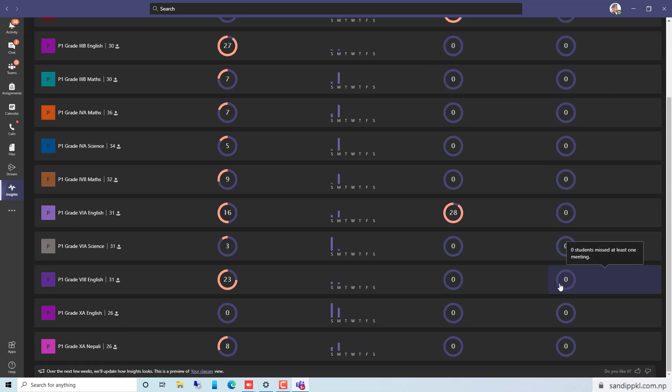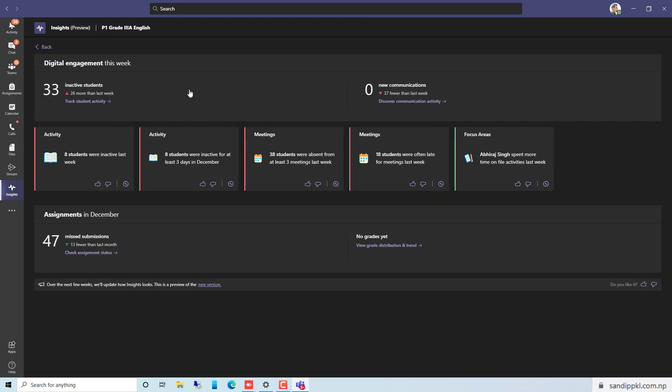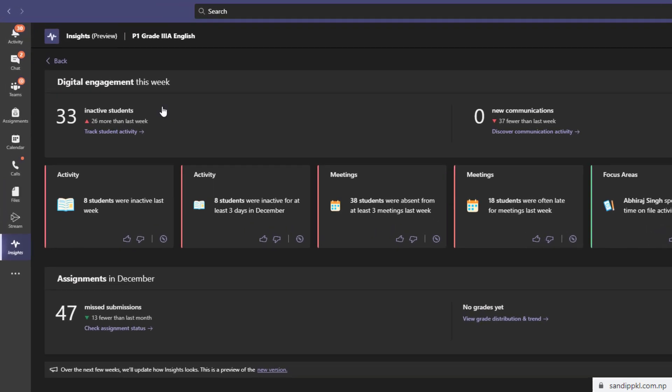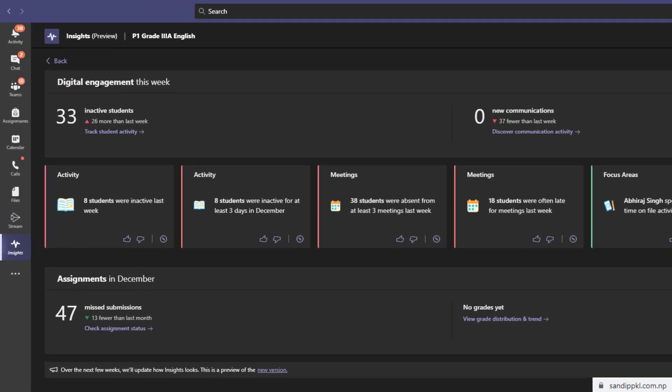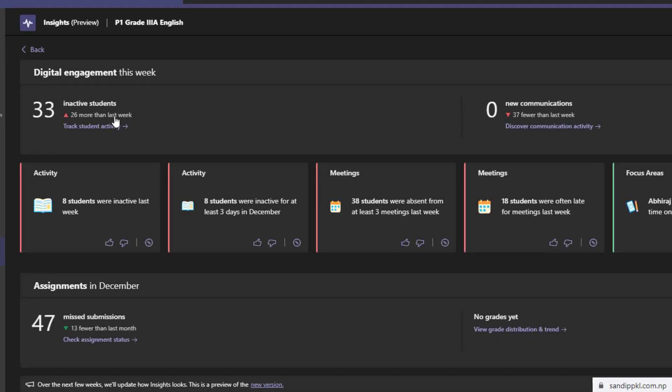Now let's select one team and select this team here. You can see digital engagement this week and inactive students, 26 more than last week. Track students' activity. You can move through this option to track the students' activity and you can also get other reports here.